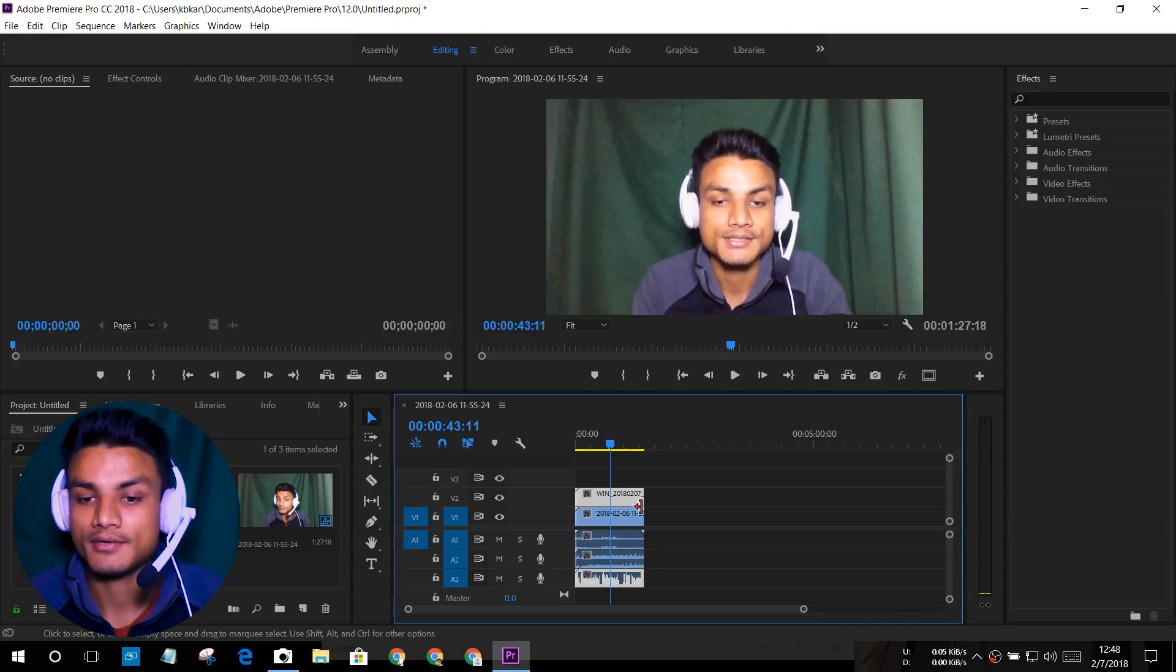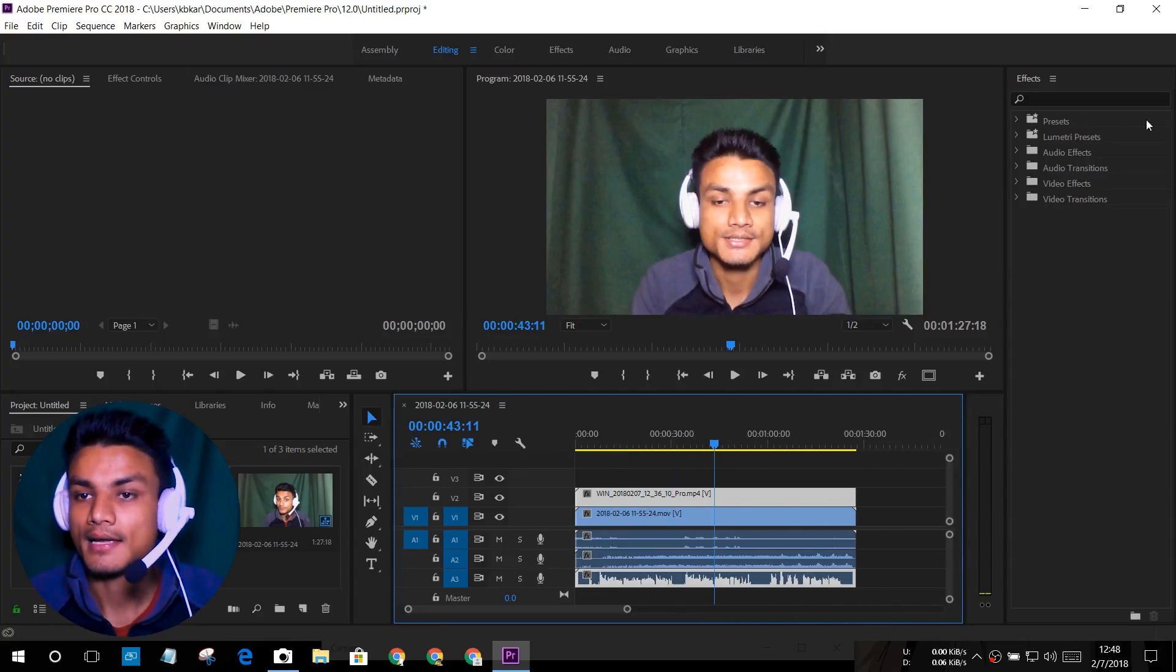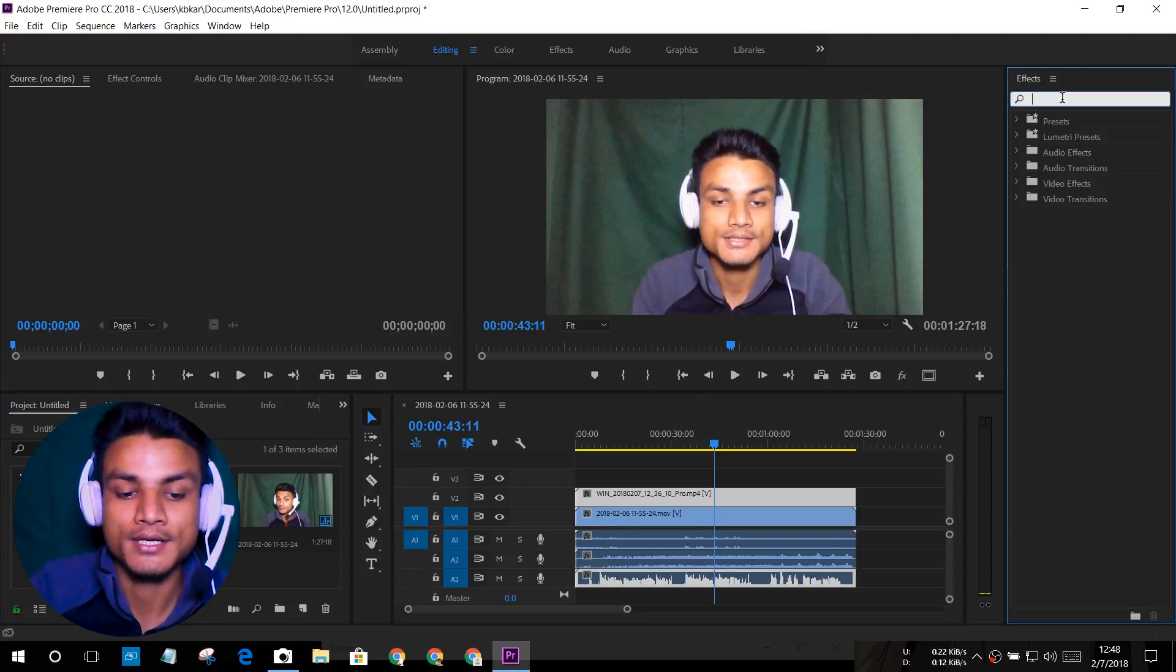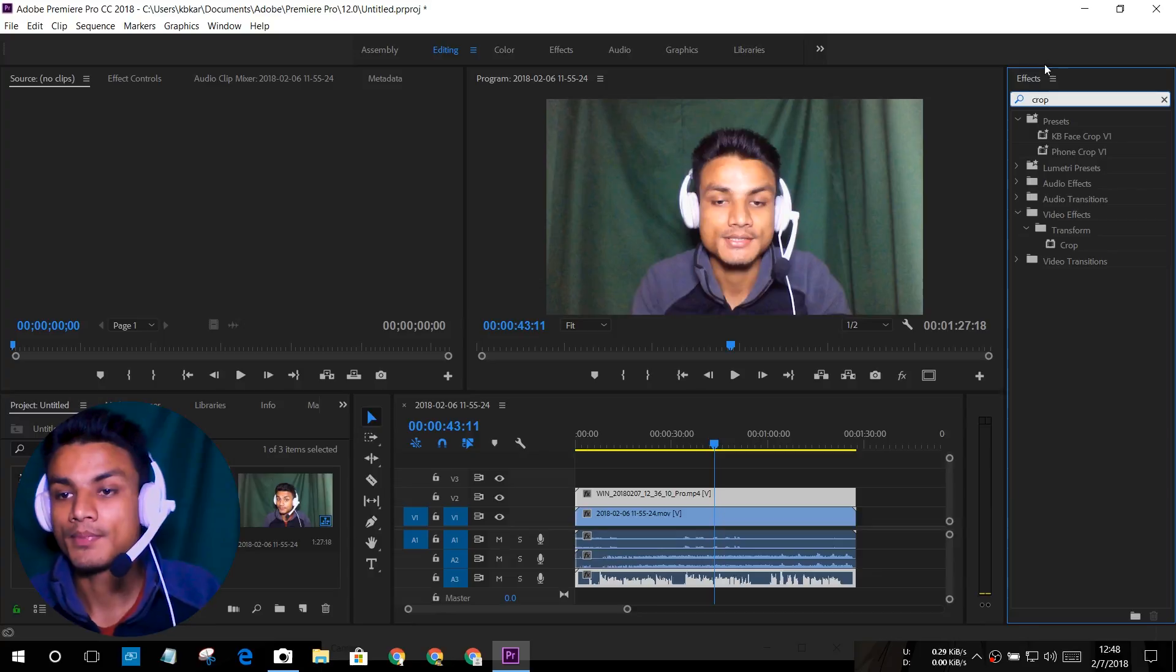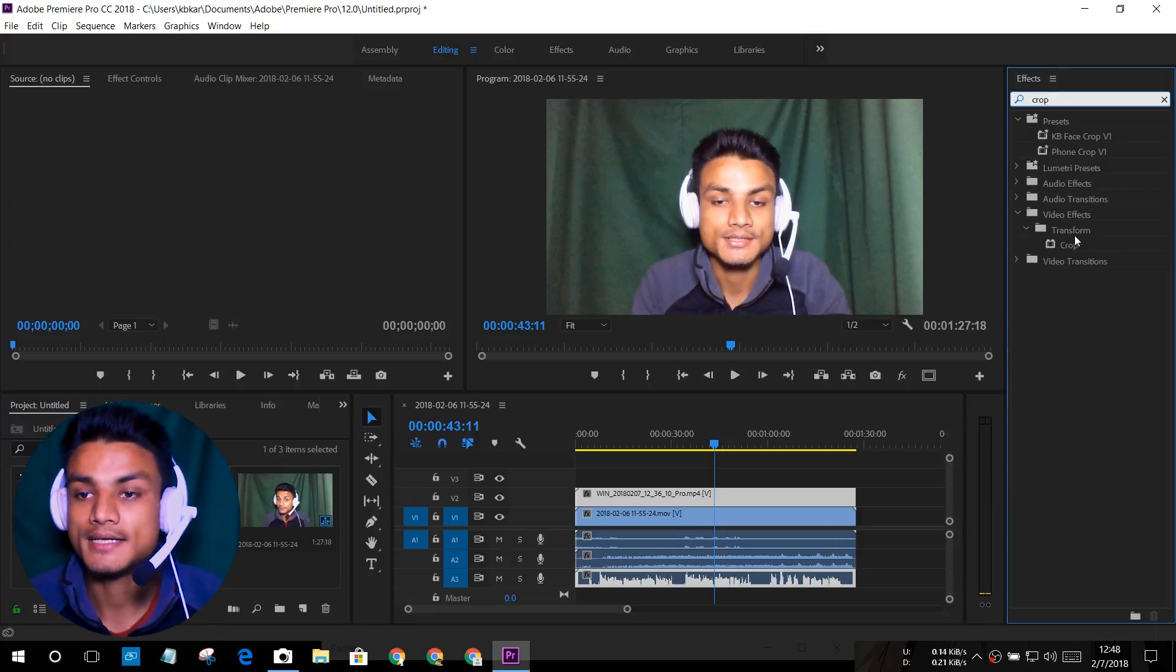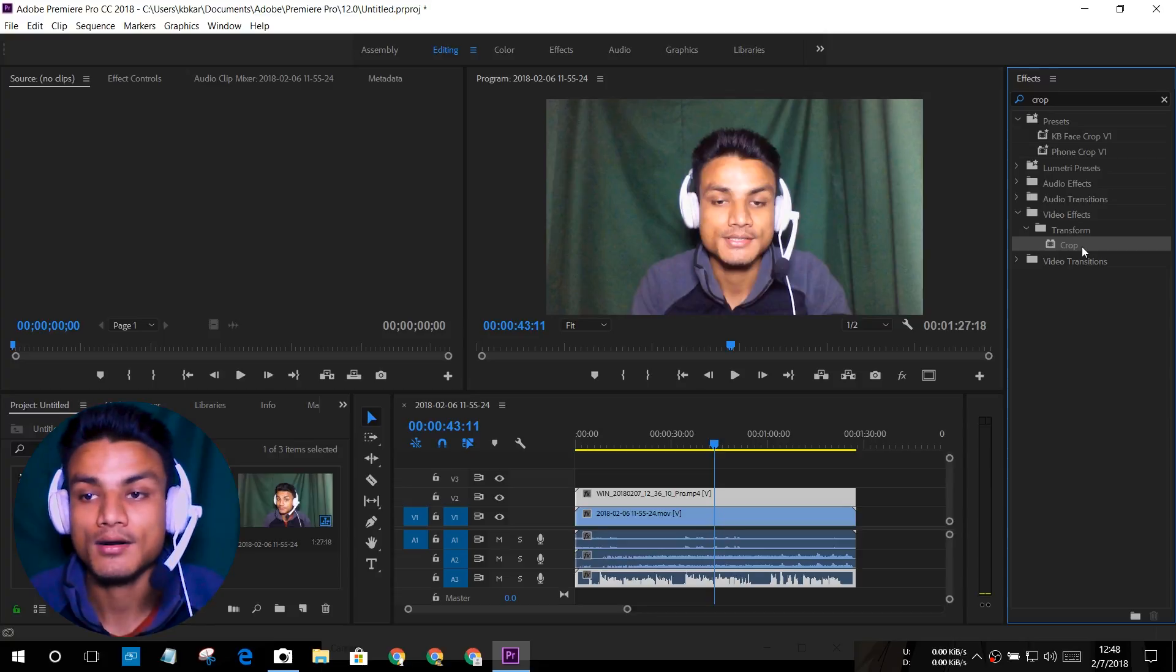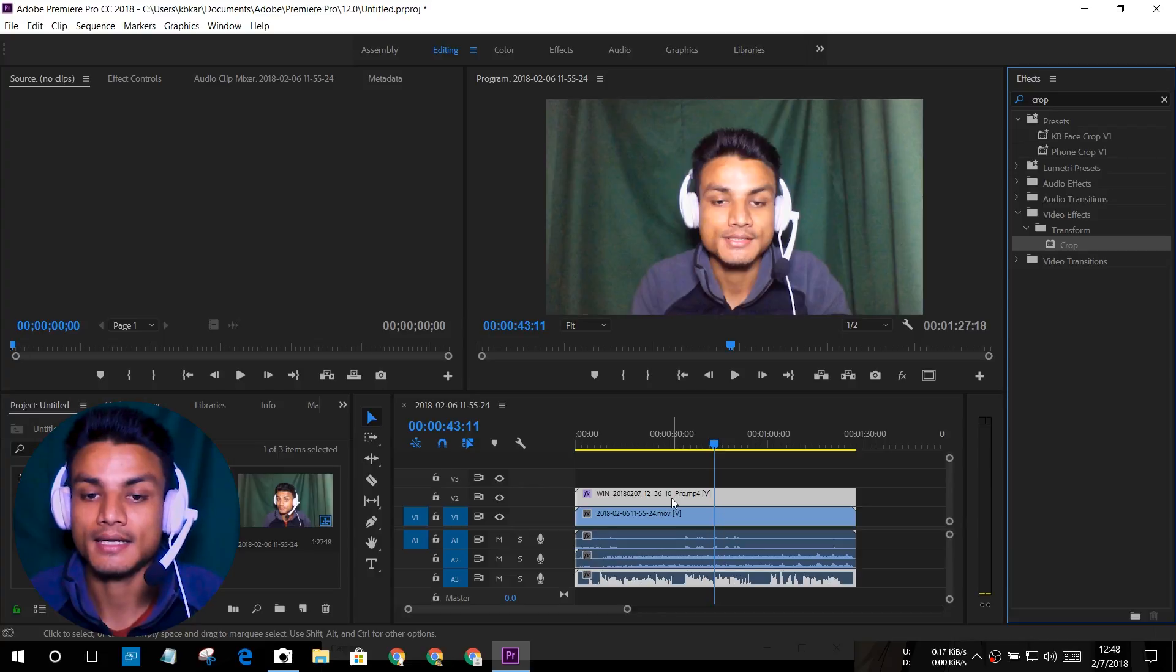Select your webcam footage like that. After that, go to the effects panel and search for 'crop'. Once you search for crop, you will see there will be a folder called Transform. Under that folder there is a filter called Crop. You just have to drag it on the webcam and drop it right there.